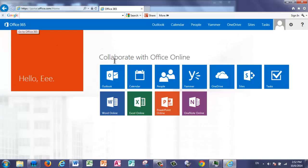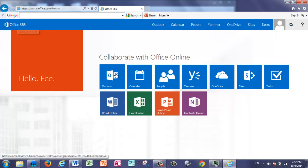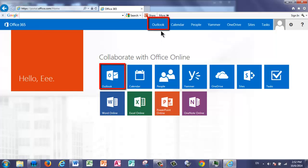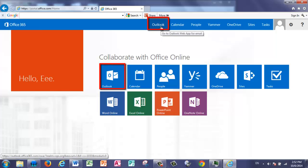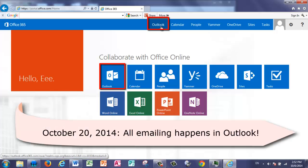Now, notice in the dashboard that you have some tiles at the bottom, such as Outlook, and then that same option is up in your navigation pane. So I have Outlook at the top. There's a lot of different applications within Office 365, but the only thing you need to focus on for October 20th is Outlook.